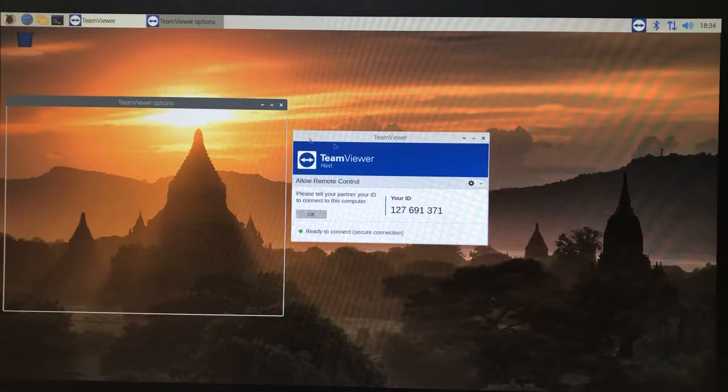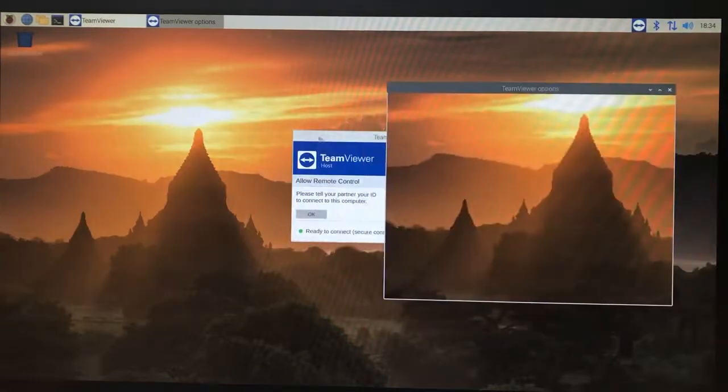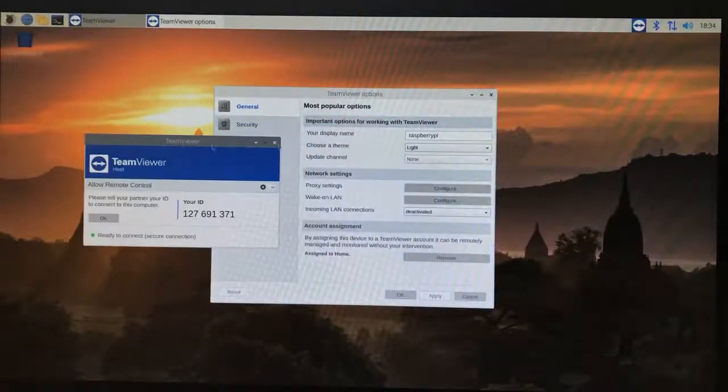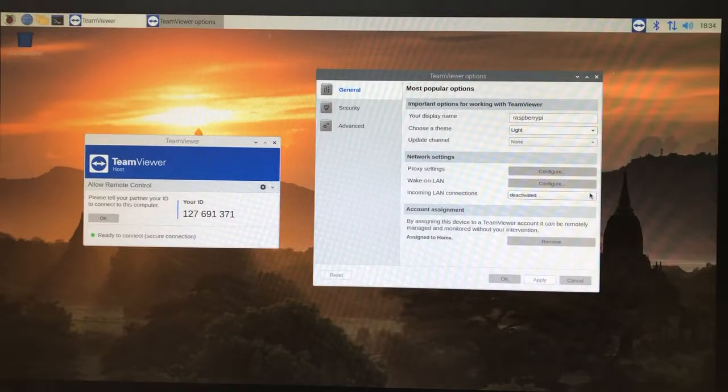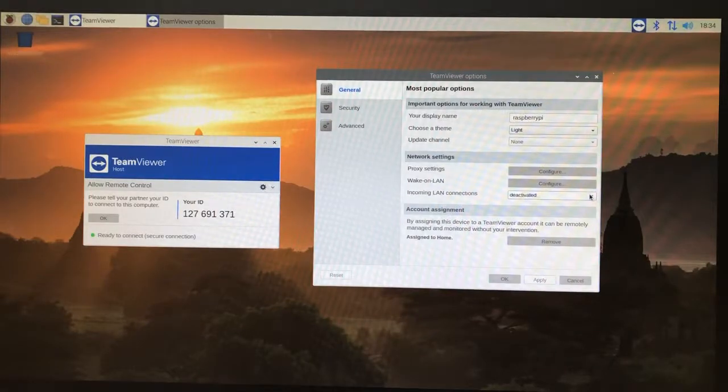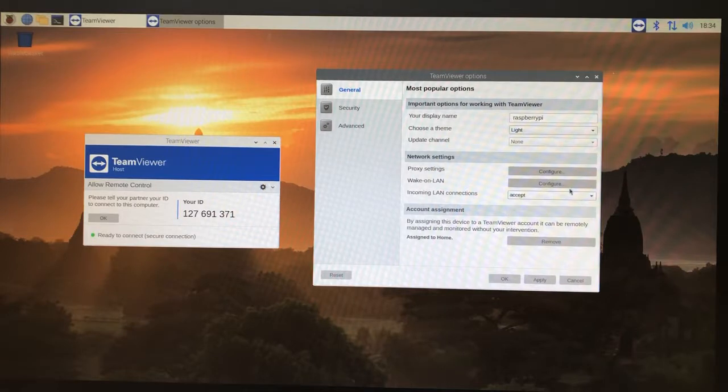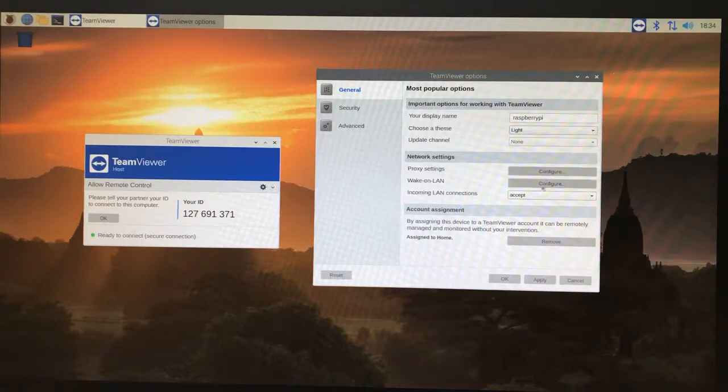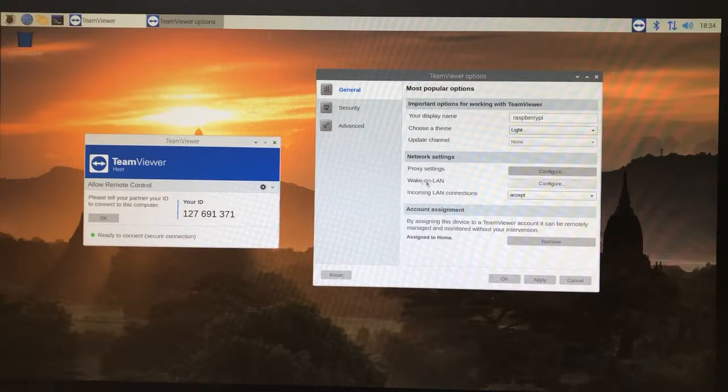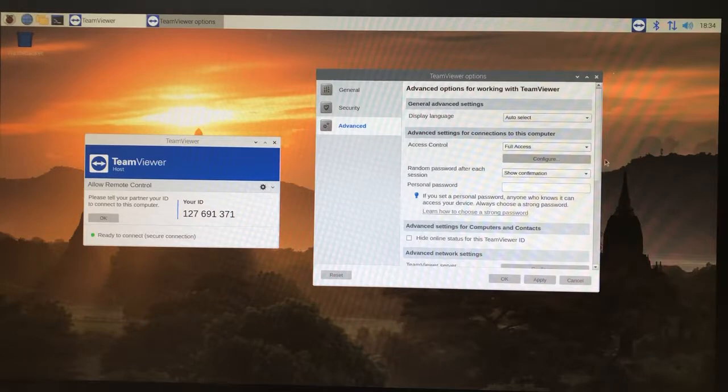We're going to click the gear right there. You're going to be accessing this probably from a LAN right off the bat. We're going to click accept incoming LAN connections. You can also turn on proxy settings, wake on LAN. Just leave it alone for now. Click advanced and then we're going to scroll down.